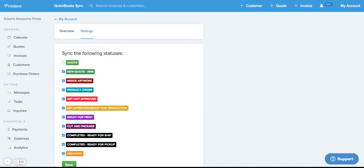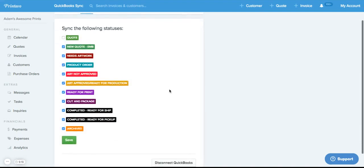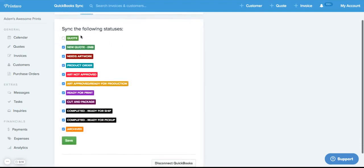So by clicking on Settings, we'll be able to see this option here that we can decide which statuses we do or do not want to push into QuickBooks.